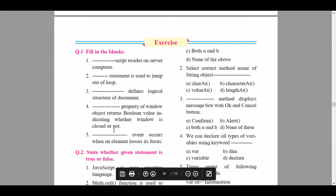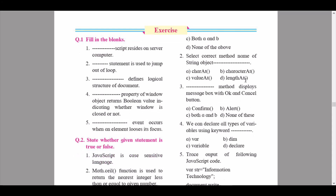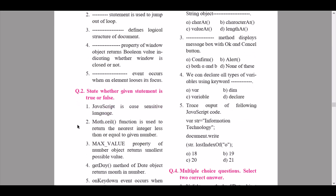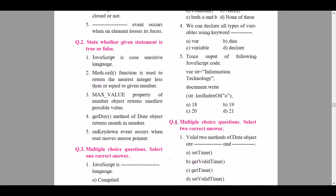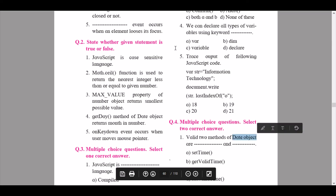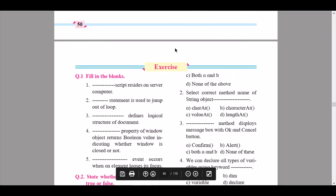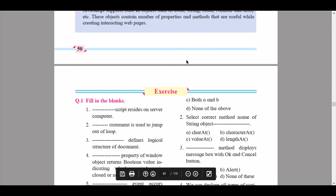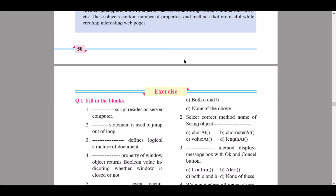For students appearing for boards from 2020 to 2021, some questions have been removed — for example, questions involving Math.ceil have been removed, and questions involving the date object have been removed. One or two more have been removed, but a detailed video will be coming out for the exercise part, so please stay updated.